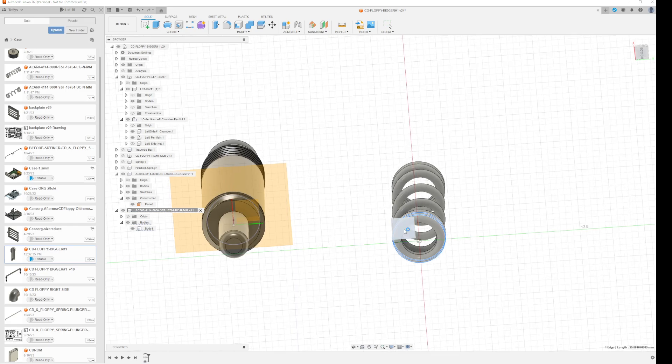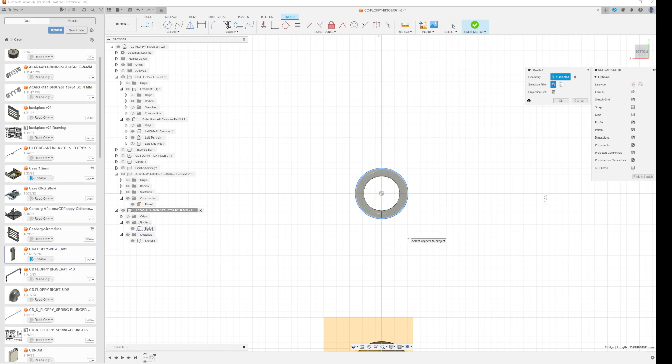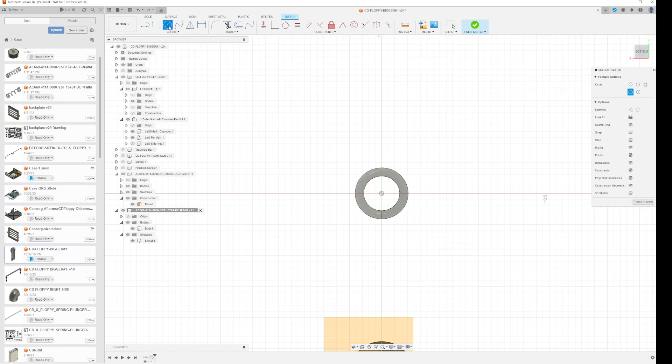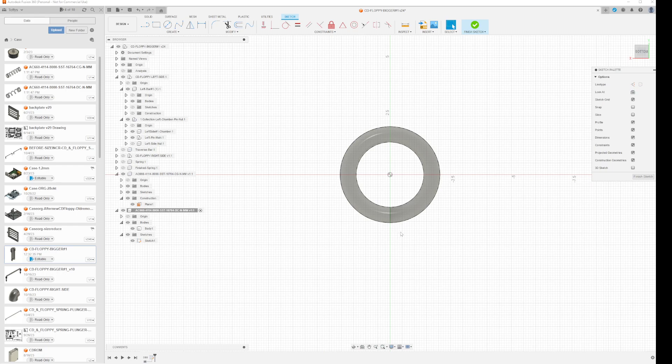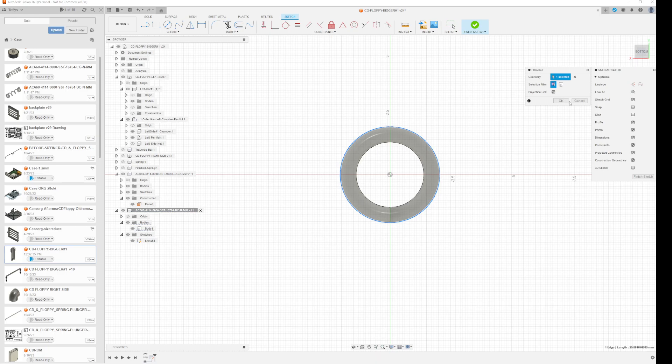And then you have created the sketch on that exact plane as where you have it. So what you can do now is go to circle three point circle. Actually before that, you need to select the outer edge again and then click P for project again and project it.